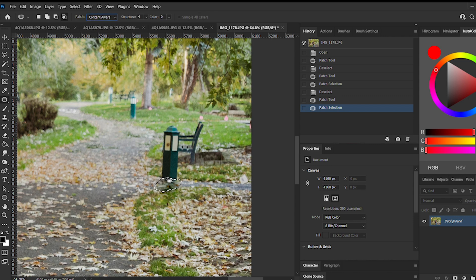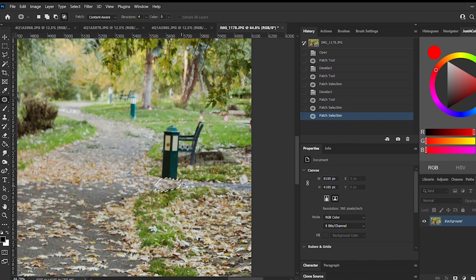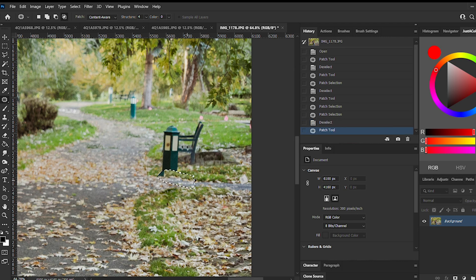At the top of your window you can see that you can change the settings from normal to content aware. I switch between those depending on what I'm looking for in my image. The difference between using normal or content aware can actually change your image a lot.